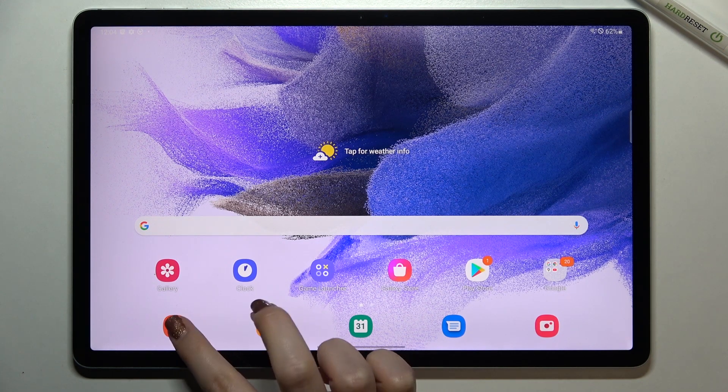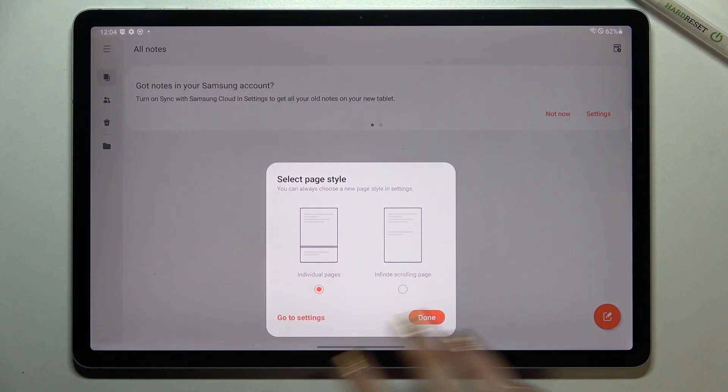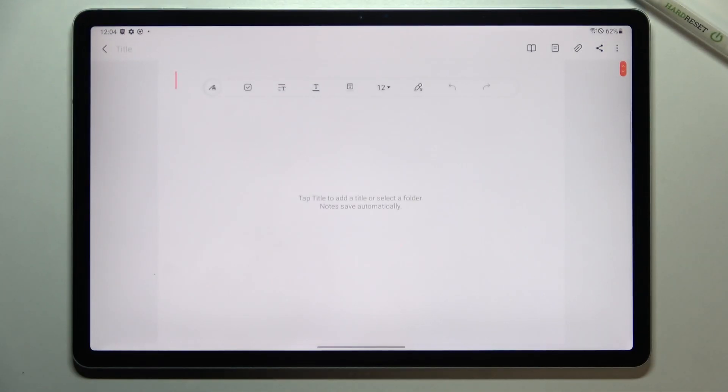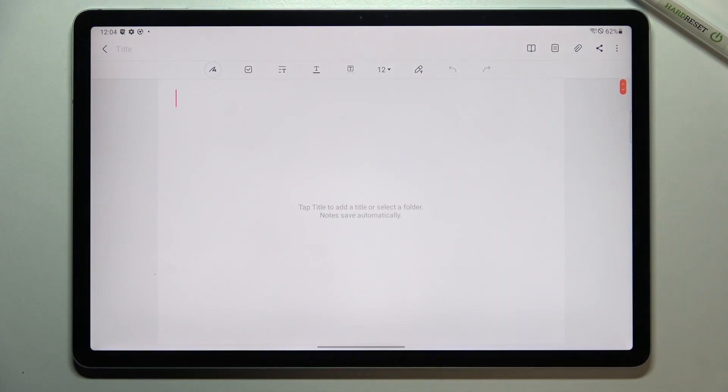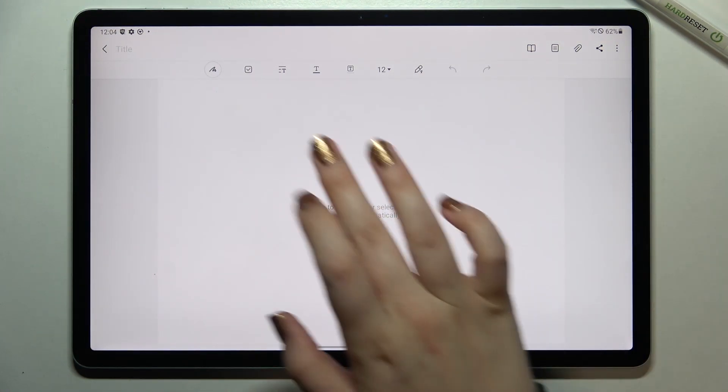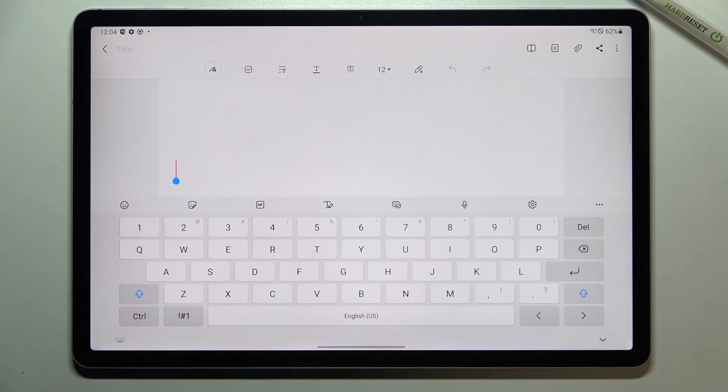So first of all we have to open the keyboard, it doesn't really matter where, just open it. So let me pick the notes, show me the keyboard. Okay, we've got it.